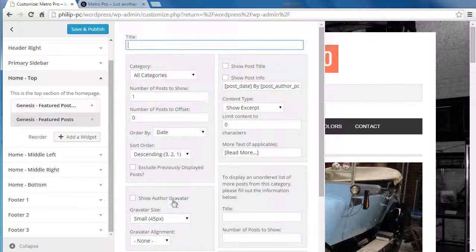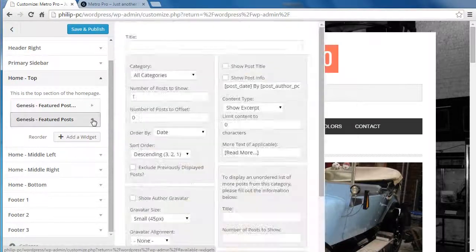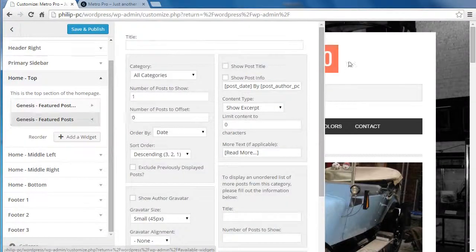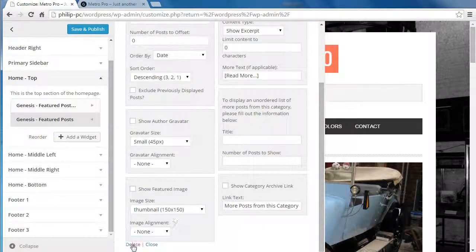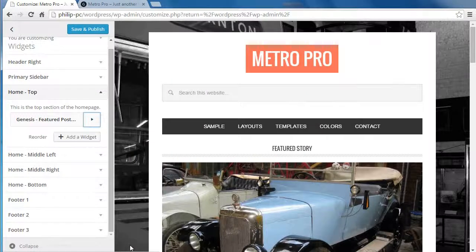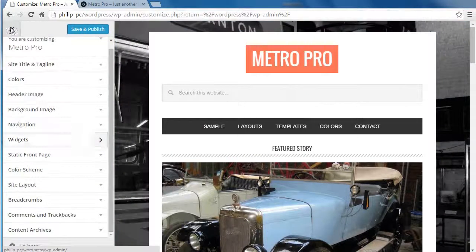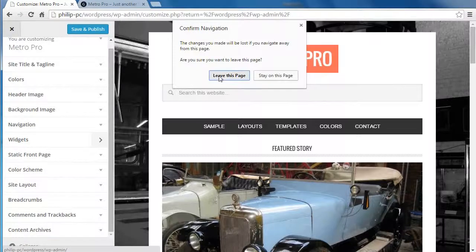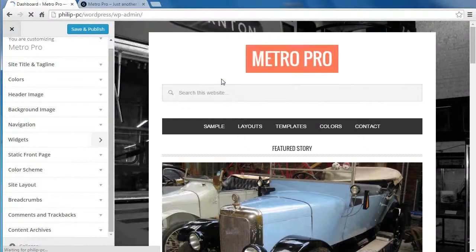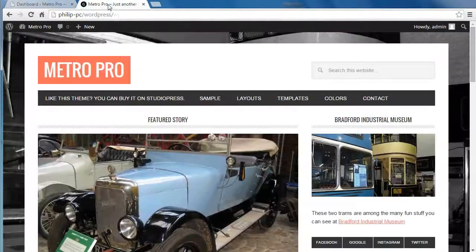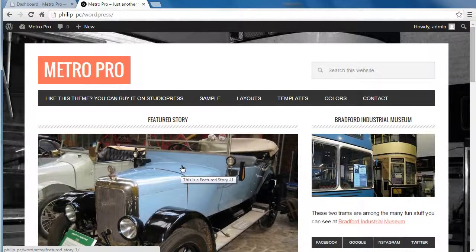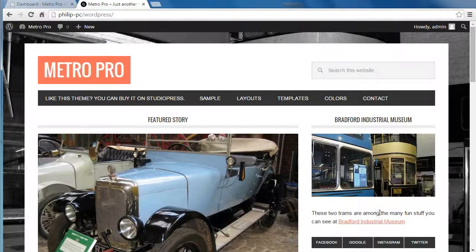We'll go through the settings in another video. When you've set all the settings, you get the front page that looks like this. You set up the sidebar and the footer in the same way.